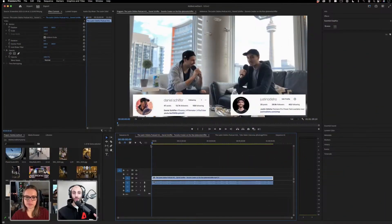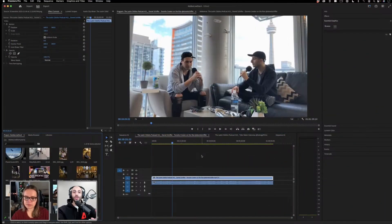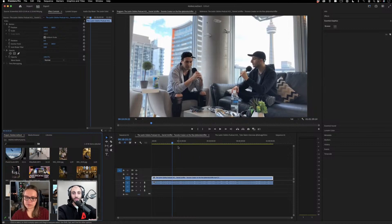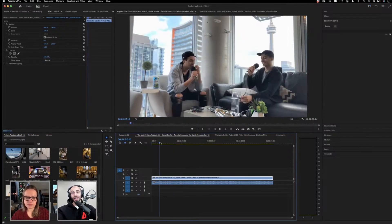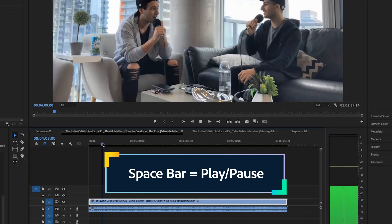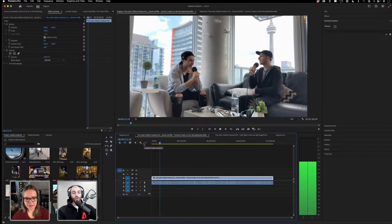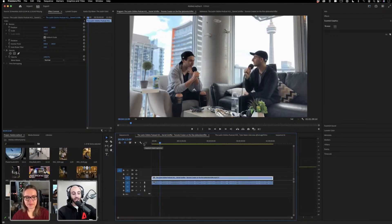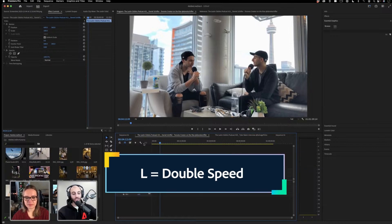If you record a two-hour interview, for example, one of the most time-consuming and difficult parts of the edit is you're going to have to listen to all two hours back. If we ever press play or the spacebar on our keyboard, so I'll just play this. While it's playing, you can press the L key on your keyboard.